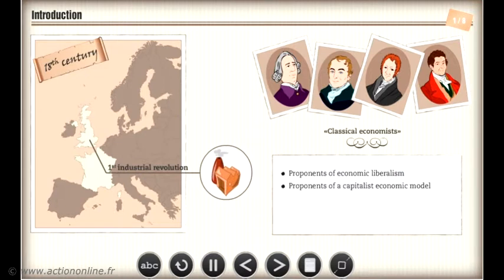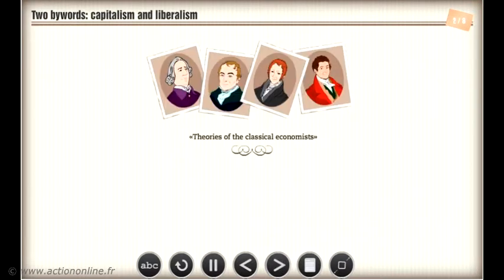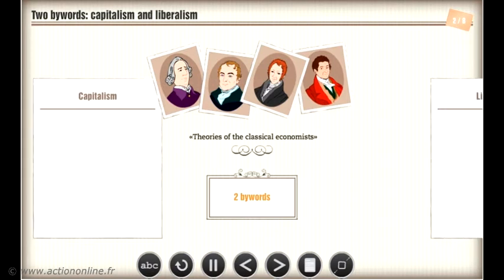The Classical Economists subscribed to two theories: the labour theory of value and the notion of the circular flow of income, which we will examine in the next chapter. The theories of the Classical Economists were based on two bywords: capitalism and liberalism.